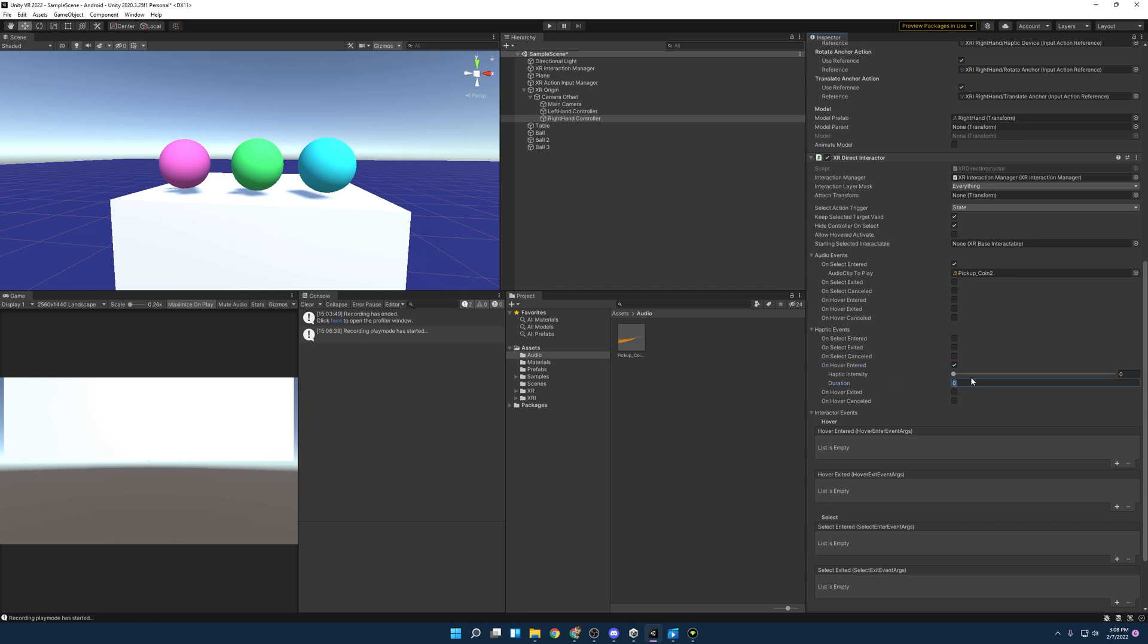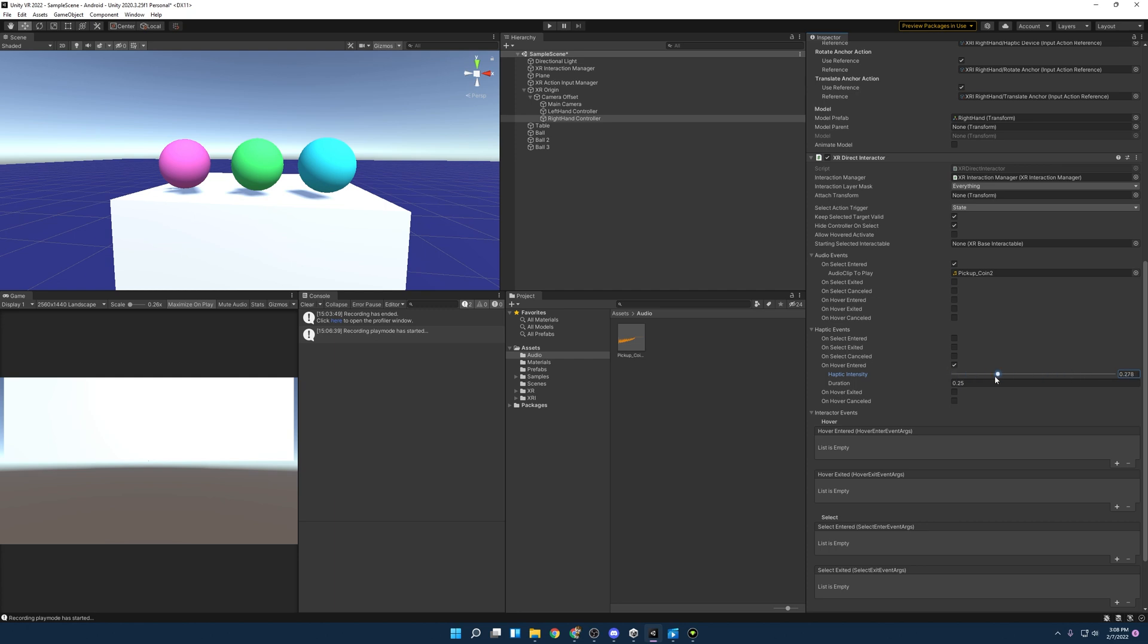And so duration is going to be for how long it goes. You know, we don't want to do like 30, 30 seconds. That's ridiculous, but you know, quick little vibration and say, Hey, like this thing's happening. So like 0.25 seconds. And then I believe the intensity goes all up to one, but you know, like just for hovering, you know, it just like is a little reminder. So we could try 0.25 here as well.